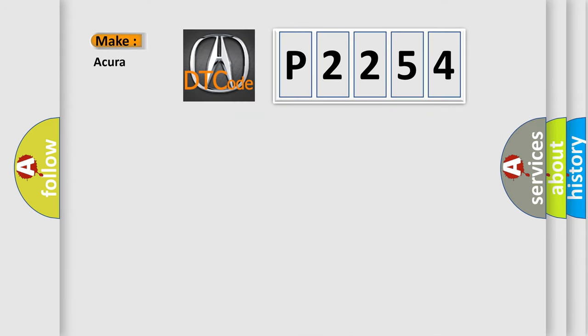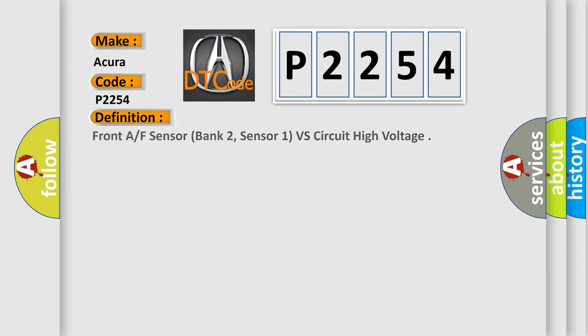So, what does the diagnostic trouble code P2254 interpret specifically? The basic definition is front AF sensor, bank 2, sensor 1, VF circuit high voltage.